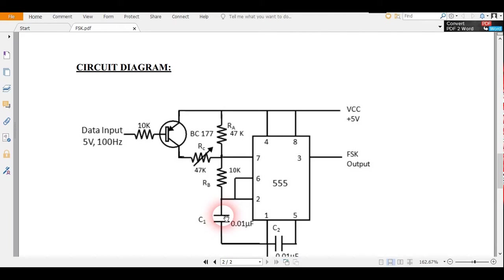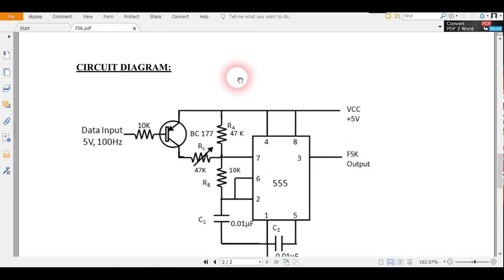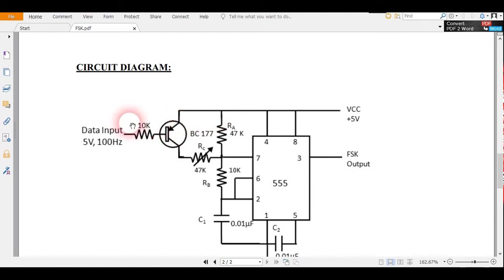At this time the charging rate of the capacitor increases, and a higher frequency signal is obtained at the output. The first one was called the first preset frequency when the transistor was off at bit logic 1.